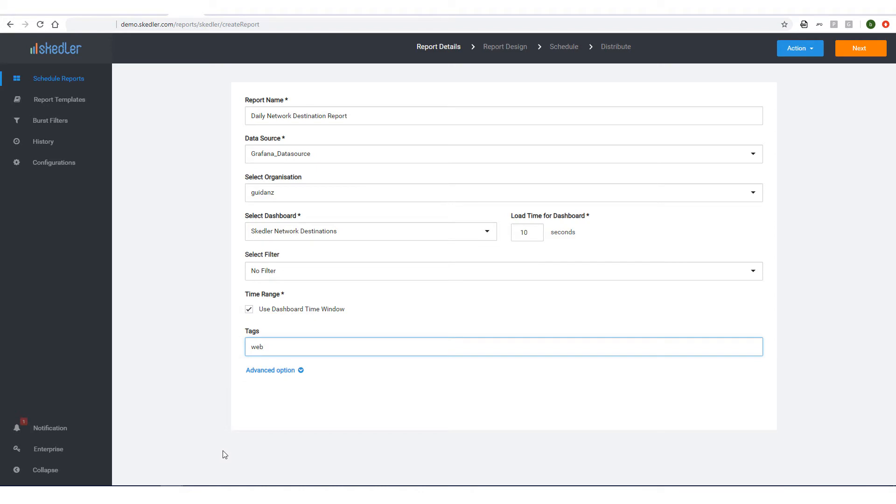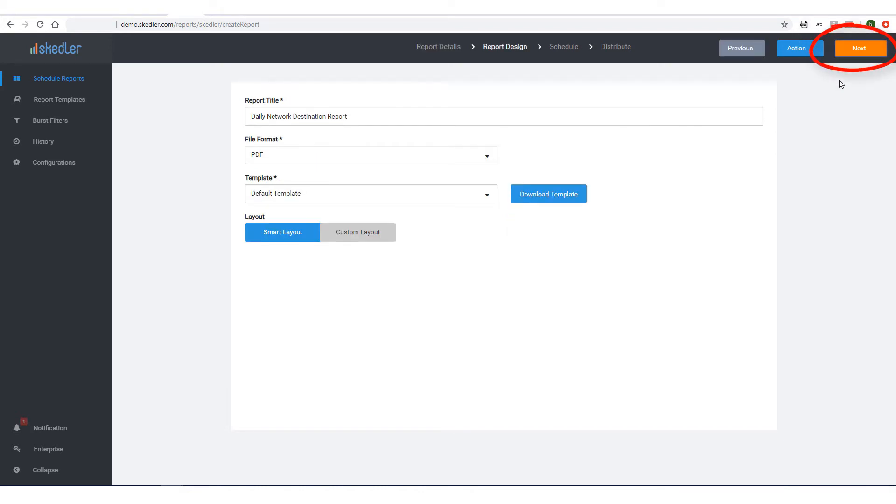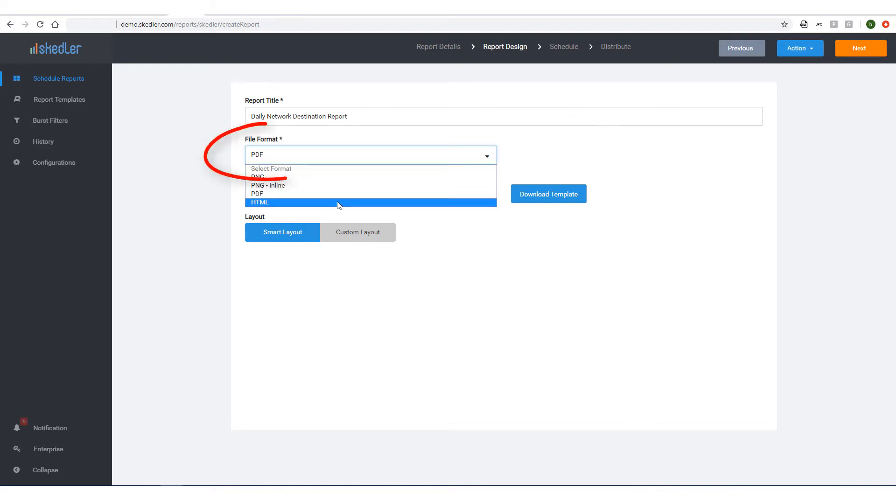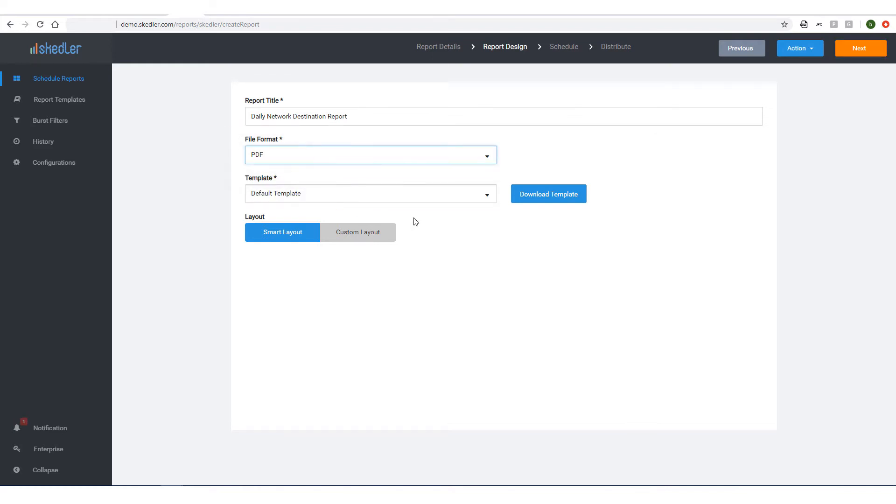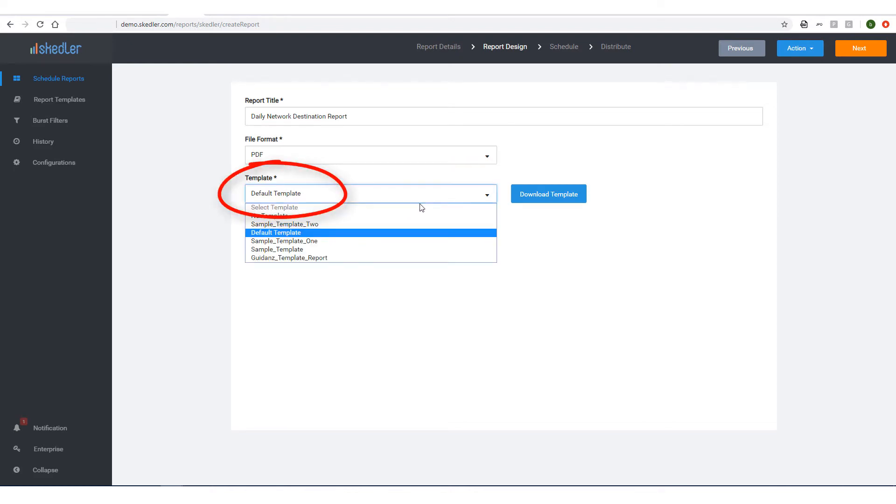To proceed to the report design step, I'll click Next at the top. I could change the report title if needed, and I'll choose PDF as the file format I want to receive. For a report template, I'll choose the default.